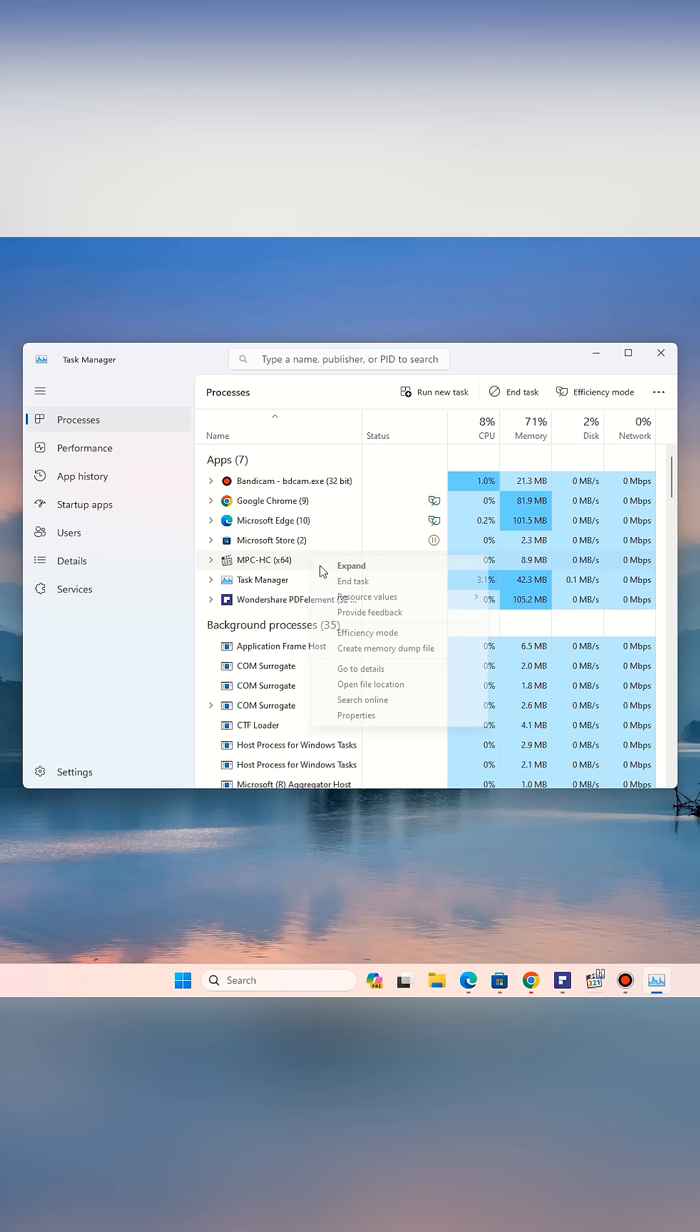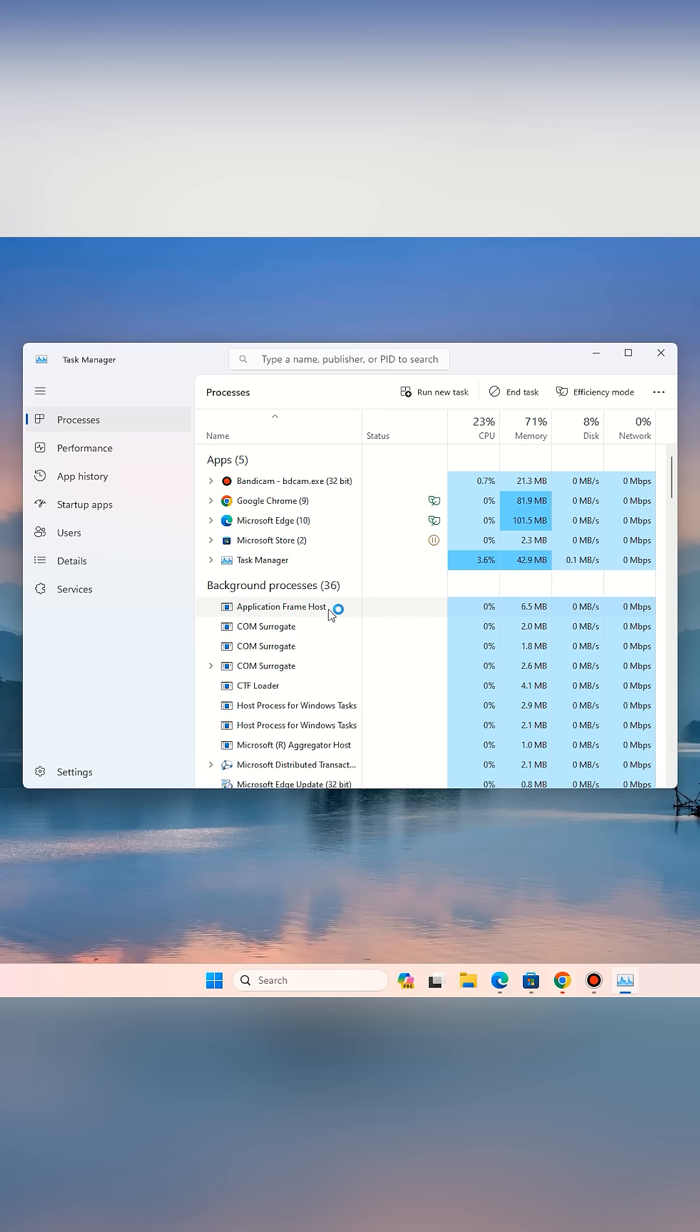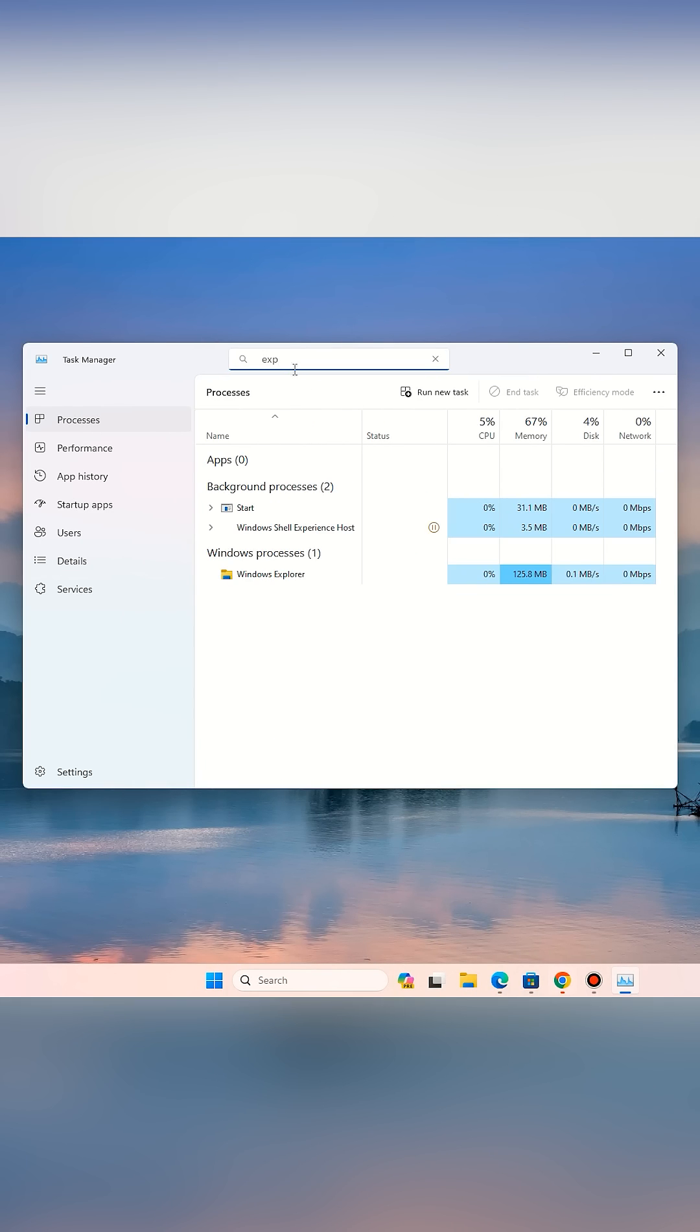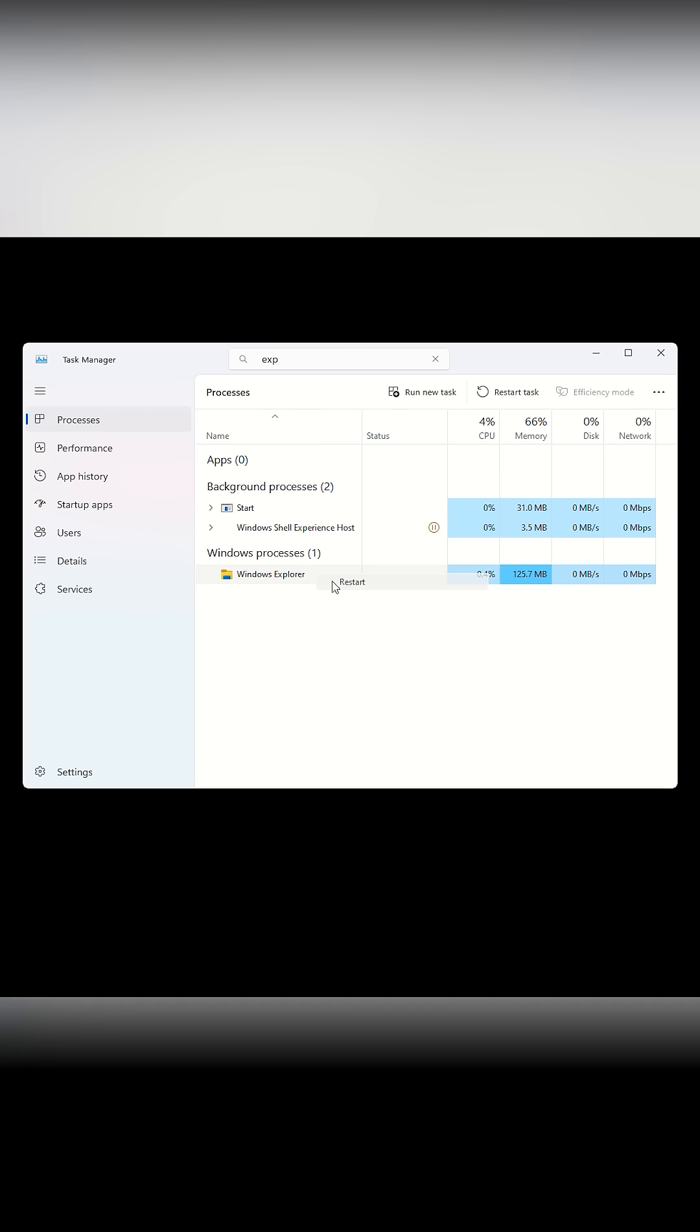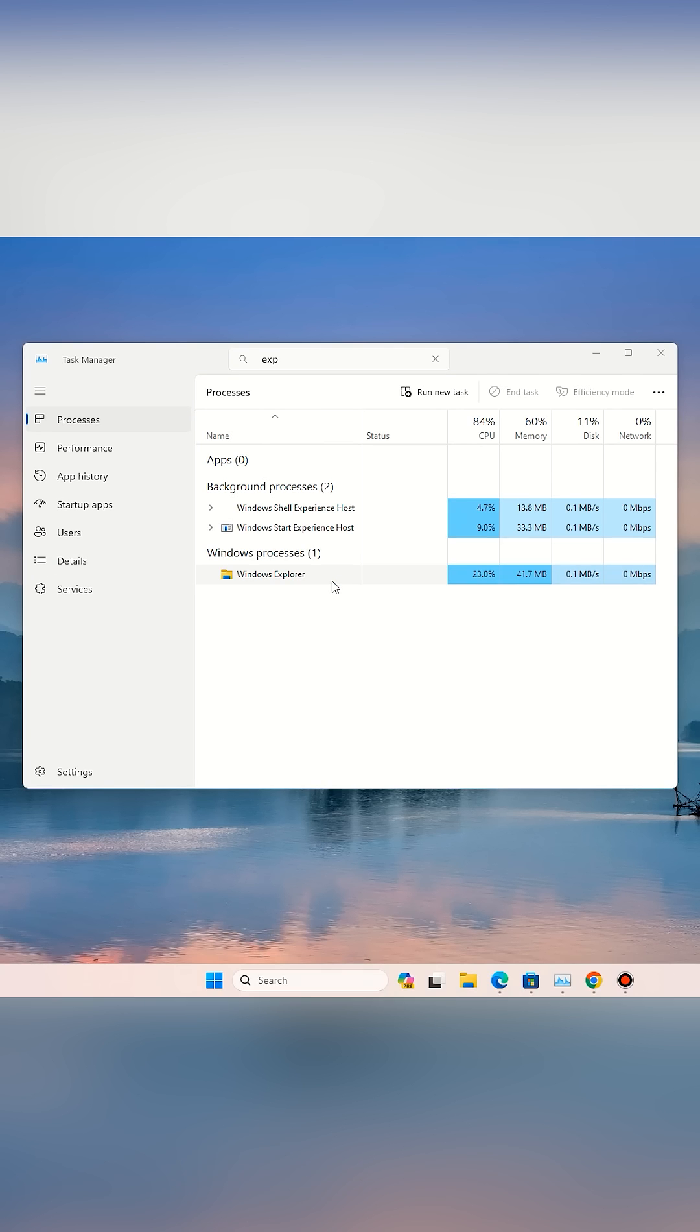Select it and click End Task. If that doesn't help, search for Windows Explorer in Task Manager, right-click it, and choose Restart. This will refresh the desktop, taskbar, Start menu, and File Explorer without closing any open apps or files.